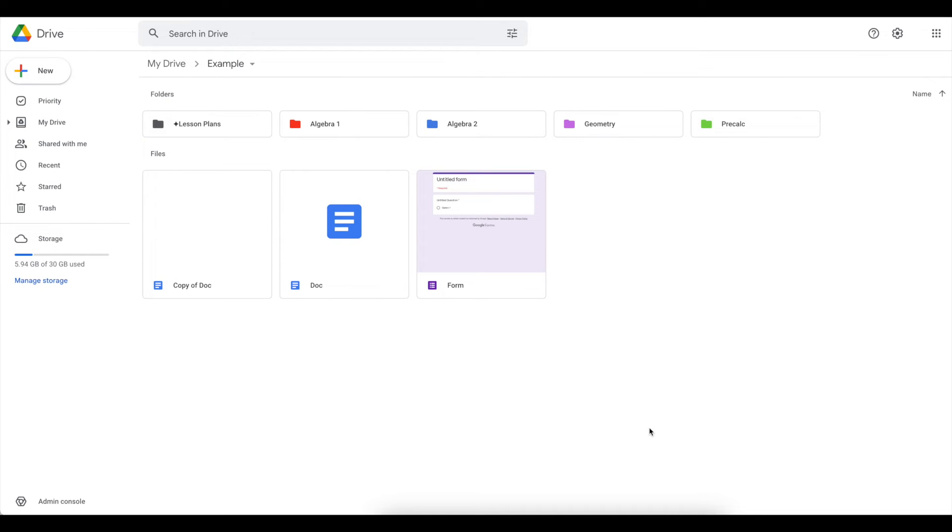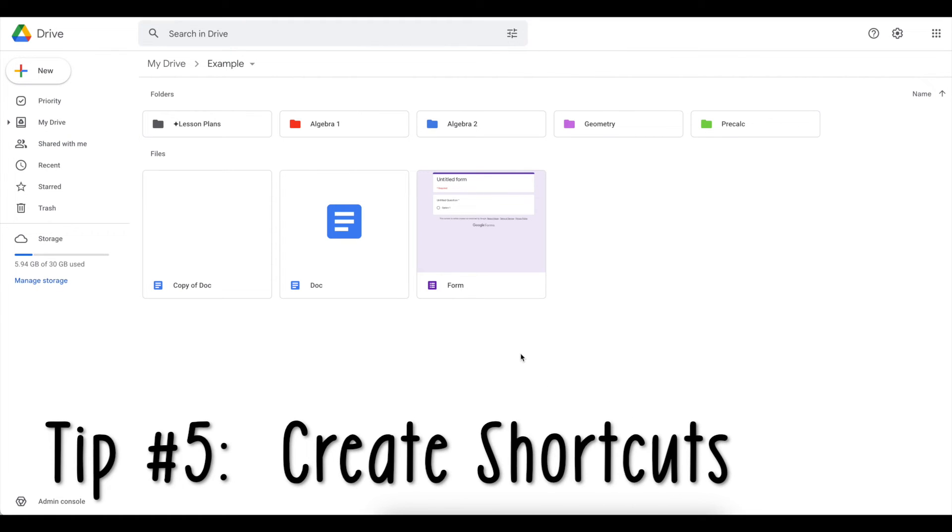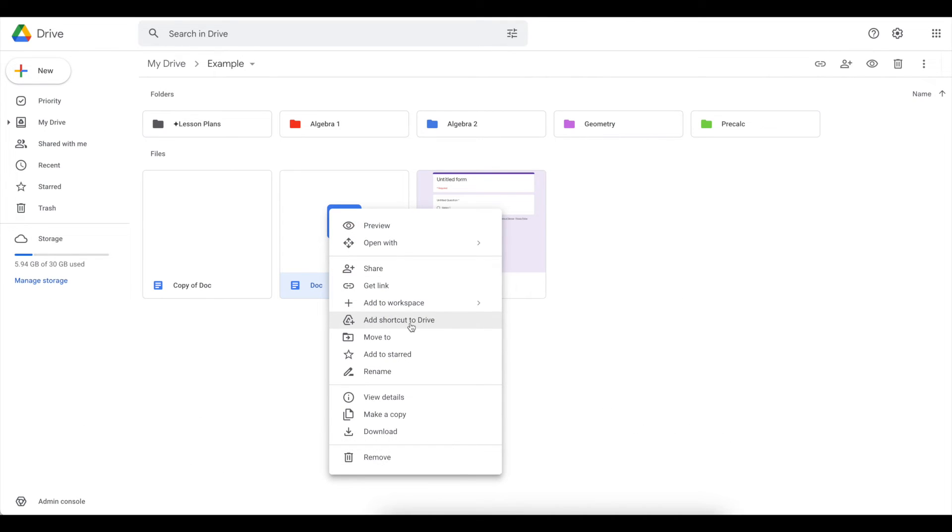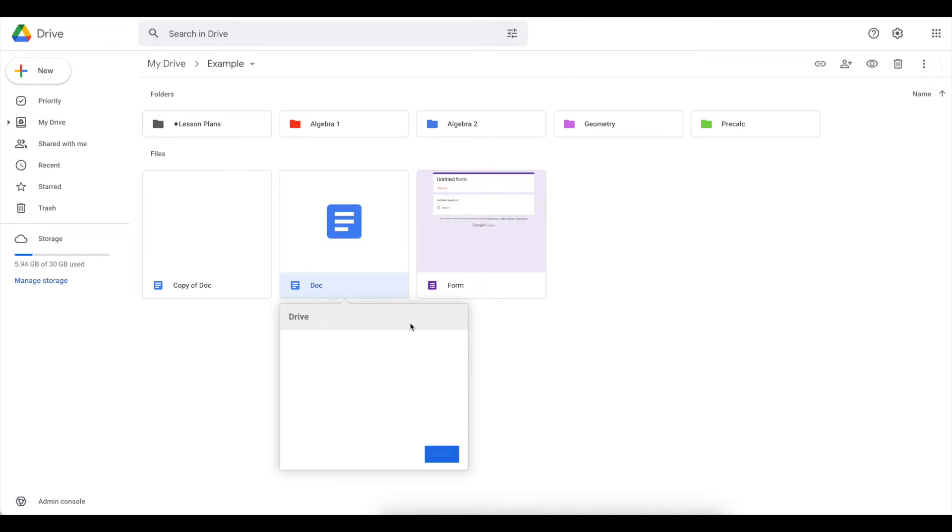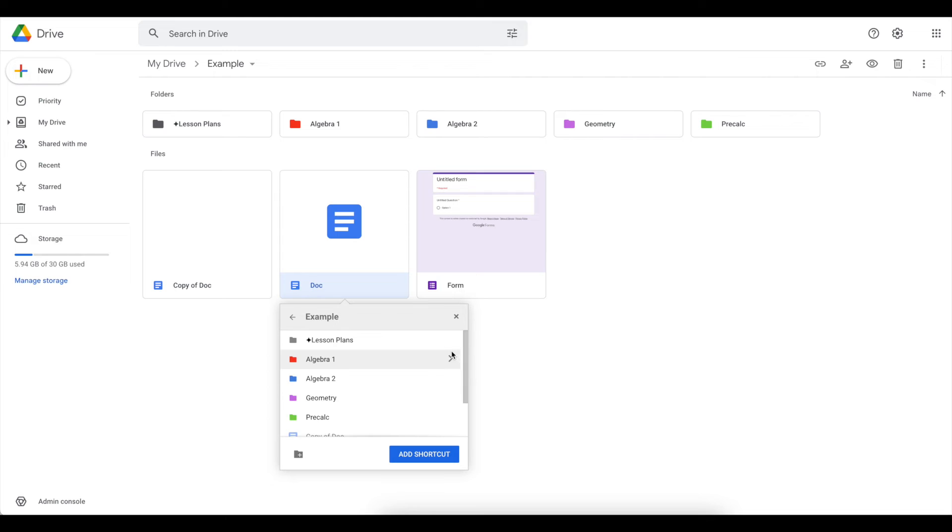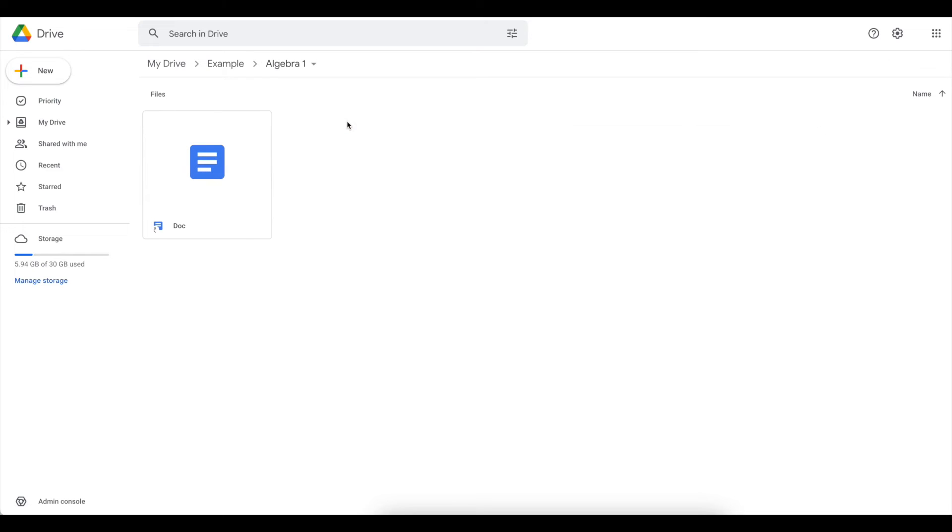Now if you ever find yourself wanting access to a certain file, but you don't want to keep making copies of it and have it in all these different places, you can create a shortcut instead. So if I right click on a file and go to add shortcut to drive, it will pop up asking where I want that shortcut to go. And so if I select a folder and click add shortcut, whenever I go into the folder, I'll see that file, but it'll have this little arrow on it.